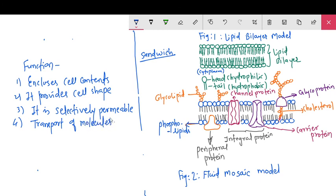Transport phenomena include diffusion, osmosis, active transport, and bulk transport. Active transport requires ATP or energy molecules. Bulk transport involves moving large amounts of molecules — this includes endocytosis and exocytosis.